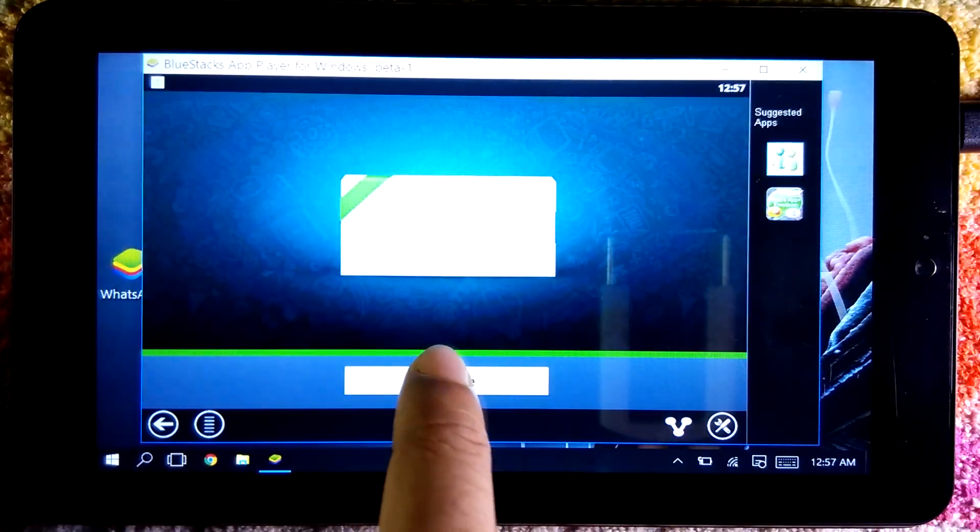The installation will take maybe 5 to 10 minutes. After installing BlueStacks, make sure you restart your tablet. I already restarted. Now double-click on the BlueStacks icon which will appear on the desktop. This is the BlueStacks App Player for Windows Beta 1, running on a Windows 10 tablet with only 1 GB RAM.